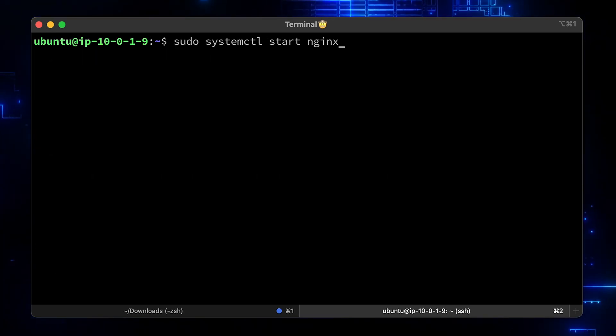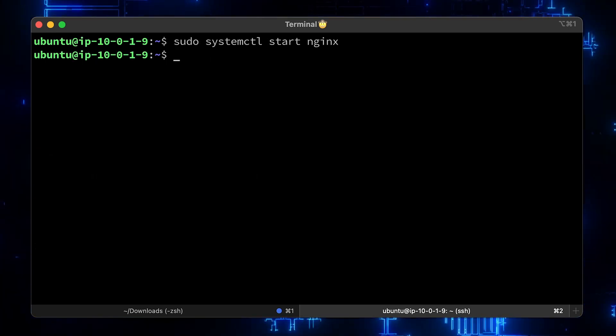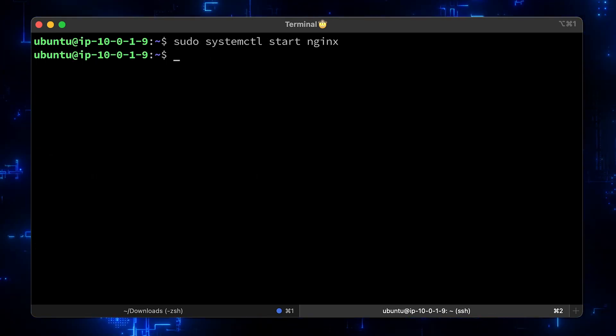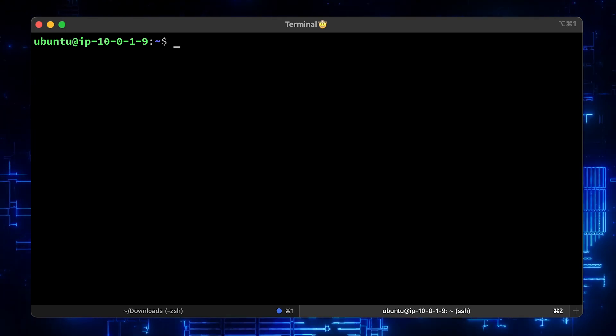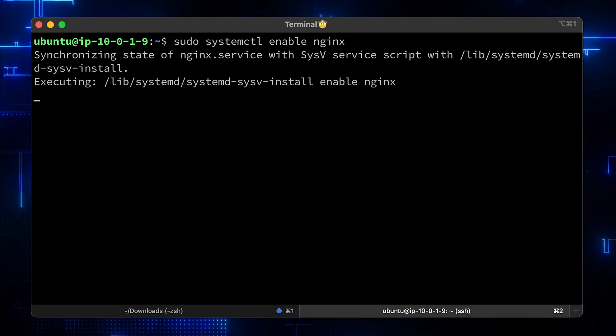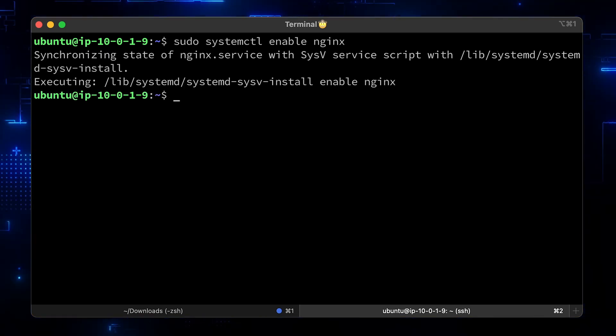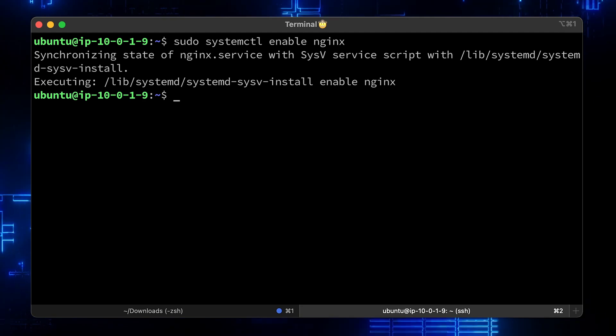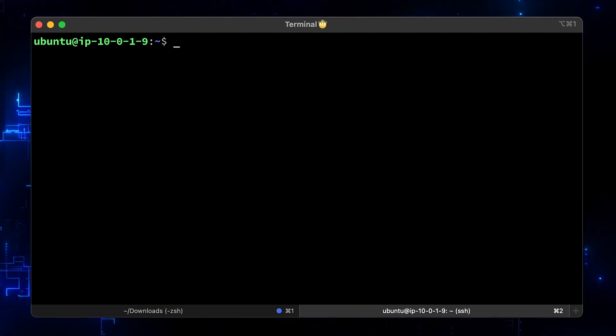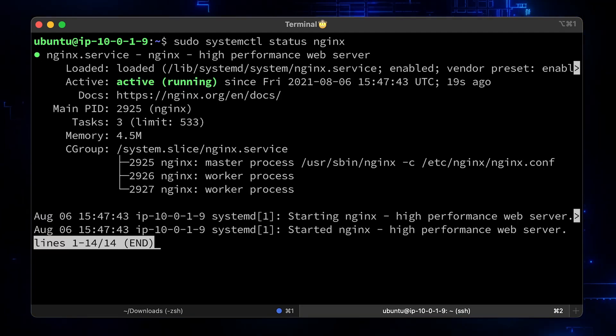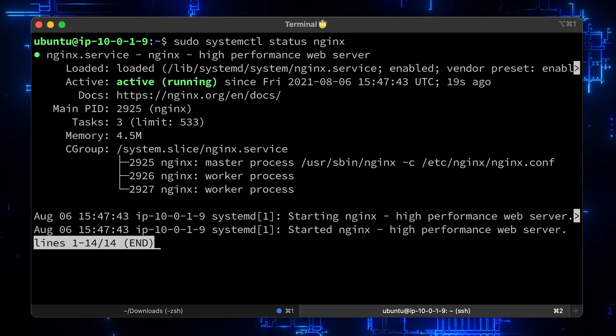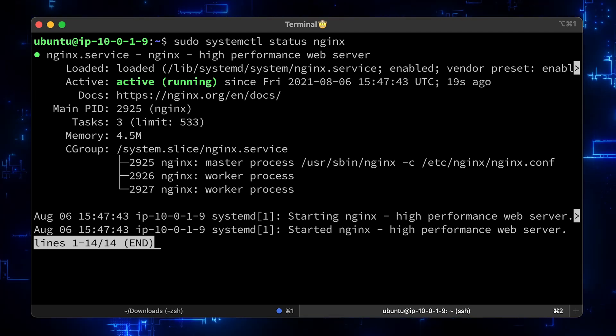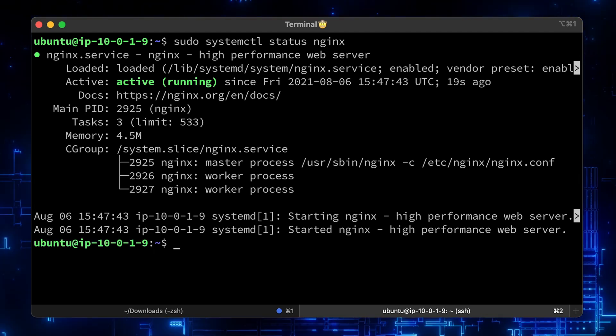Let's start the Nginx using the systemctl start command and enable it. When you reboot your server, Nginx will be automatically started. Run systemctl status to check if you have any errors in the output. It's in running state and the output is clean.